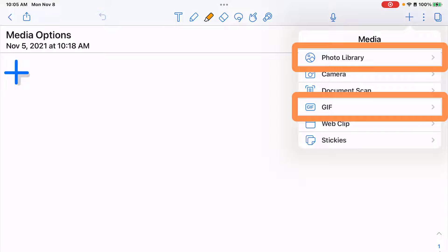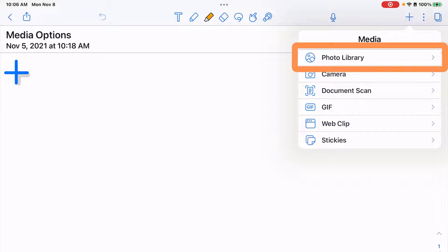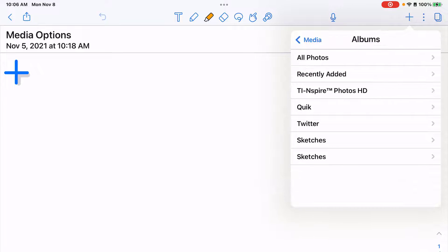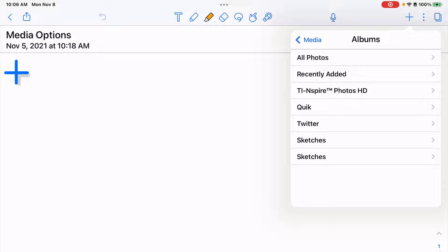We're going to look at photo library and GIF in this video. Tap photo library. You may receive a pop-up box to give access to your photo library. Go ahead and click accept and then you'll be able to search through photos and animated GIFs that you have saved on your device.